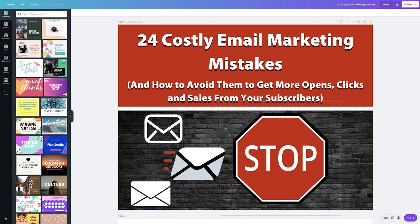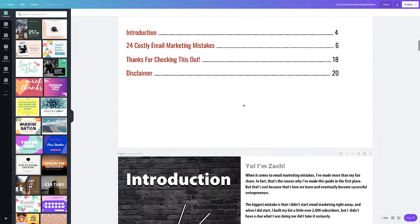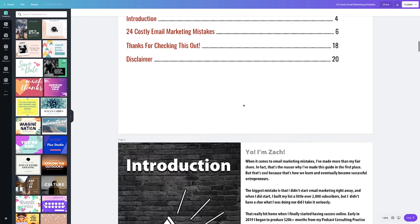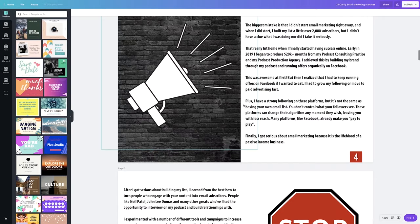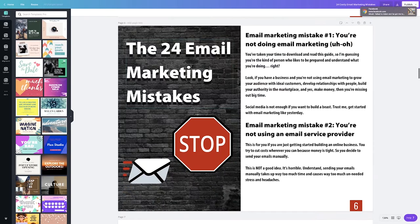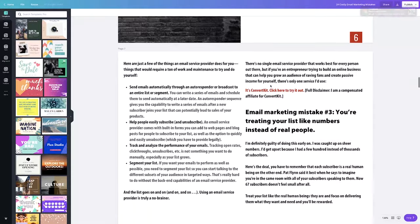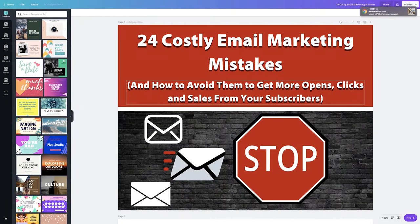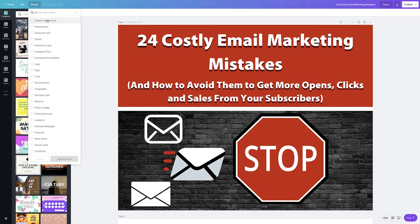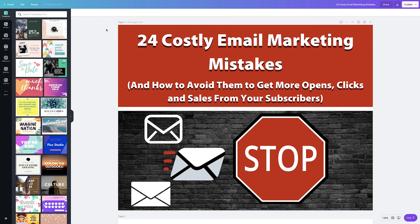This is a 20-something page email guide. I'm telling a story here, sharing why email marketing is so powerful, what it's done for me and my business, and then I share 24 email marketing mistakes I've made or learned from others and how to avoid them. To make this, you first start with the right file size. I like to make mine 1198 by 920 pixels, which comes out really crisp when you download it as a PDF.